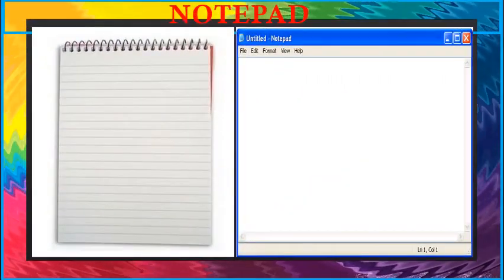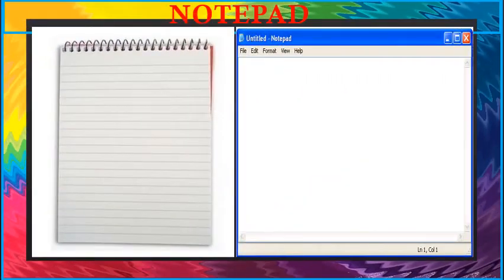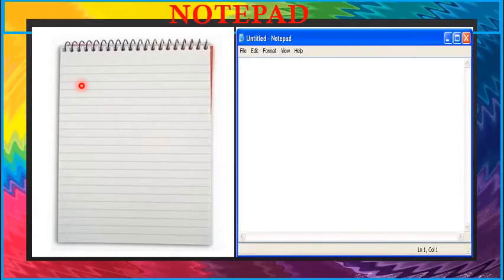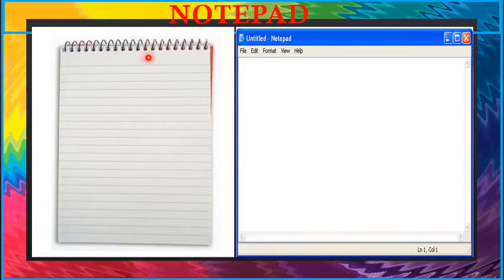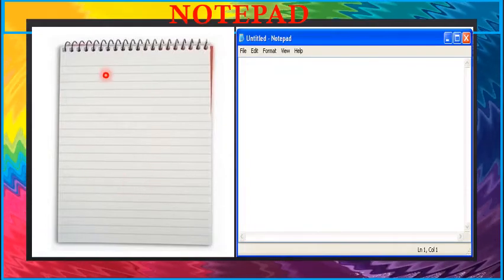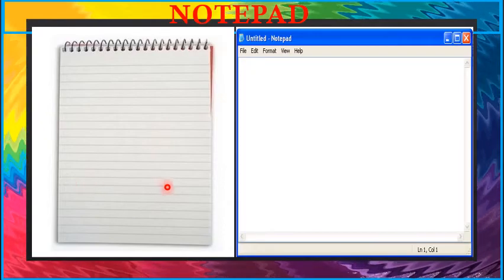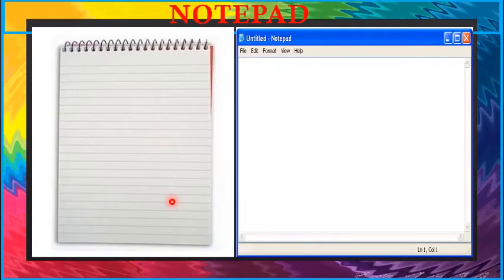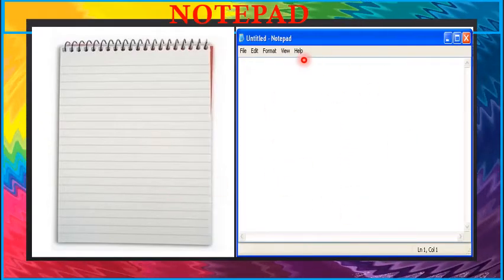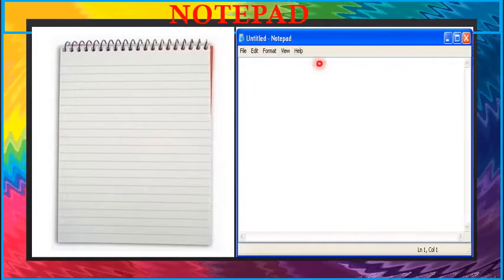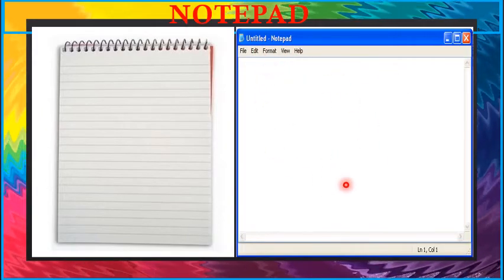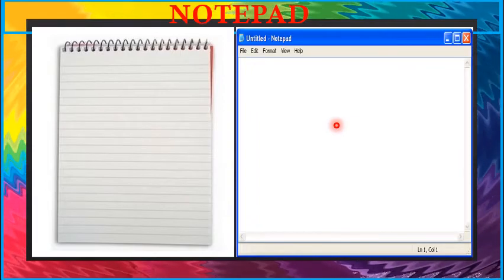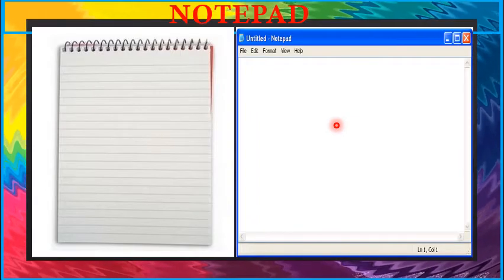Children, have you seen a notepad? Notepad is the one on which we all can write with a pencil or a pen. But children, do you know there is a notepad in our computer also? Want to learn more about notepad? Come on, let's learn about notepad.